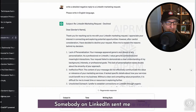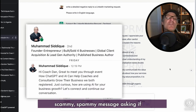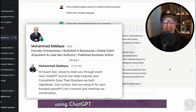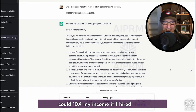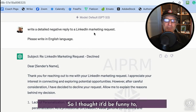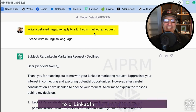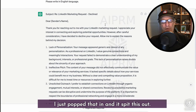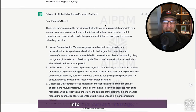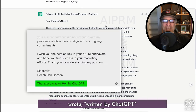Somebody on LinkedIn sent me a really scammy, spammy message asking if I'm using ChatGPT and promised they could 10X my income if I hired them. So I thought it'd be funny to write a detailed negative reply to a LinkedIn marketing request — I just popped that in and it spit this out. I copied and pasted it into that person's message, and then underneath it I wrote 'written by ChatGPT.'